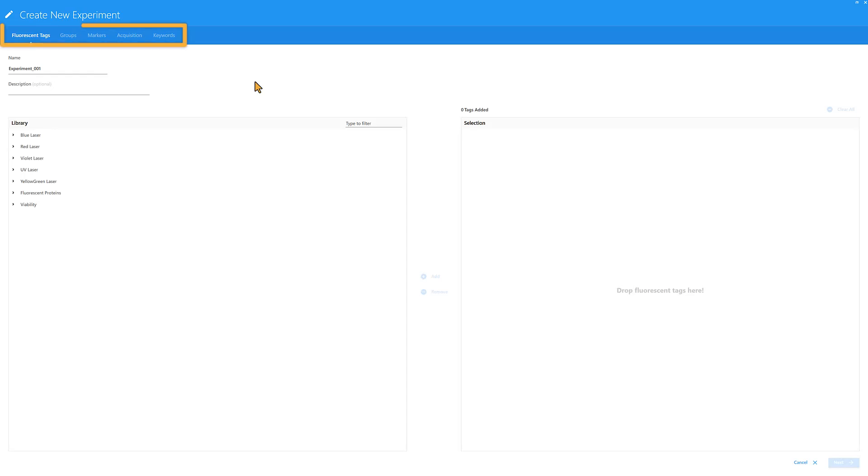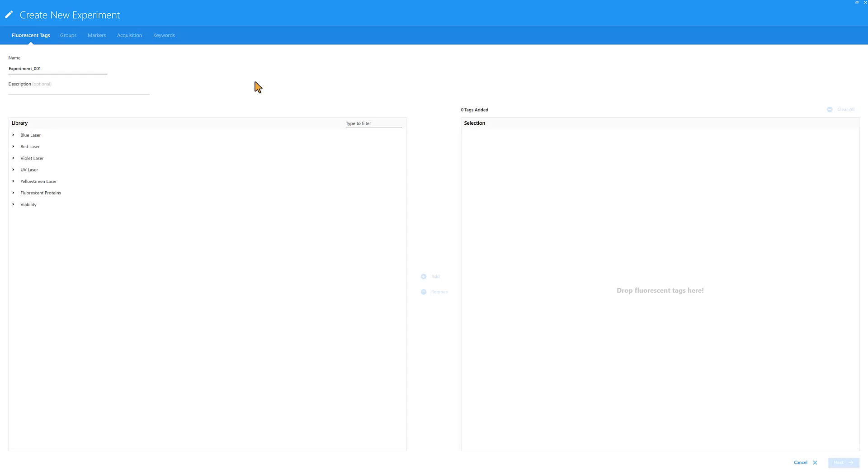There are several tabs in this window: fluorescent tags, groups, markers, acquisition, and keywords. The tabs may vary depending on the software version and preferences, but are the same in SpectroFlow Software, SpectroFlow CS Software, and the Experiment Builder in SciTech Cloud.